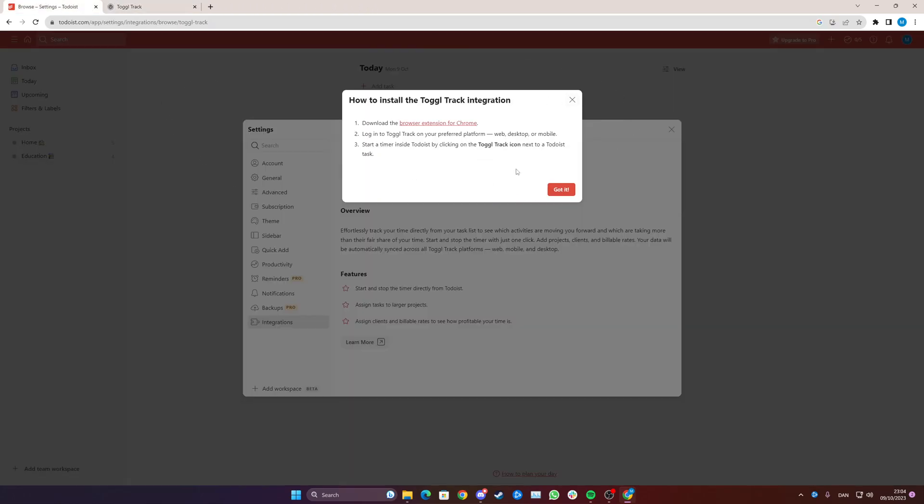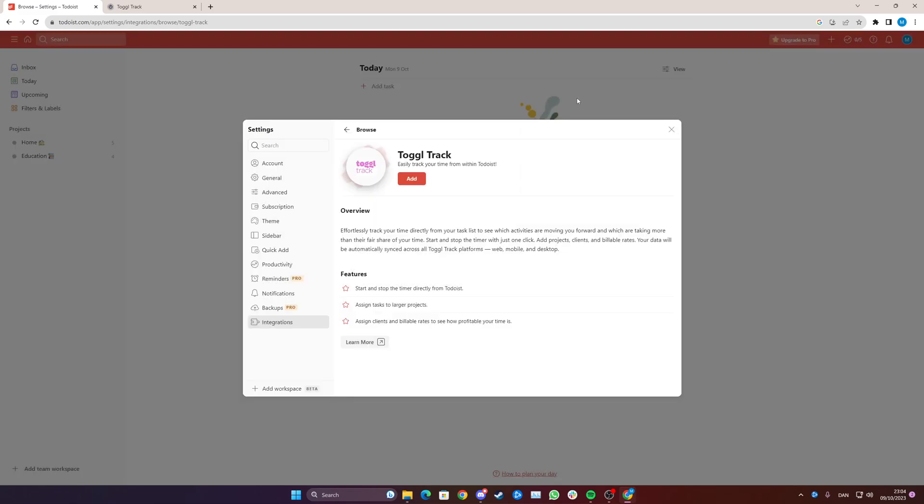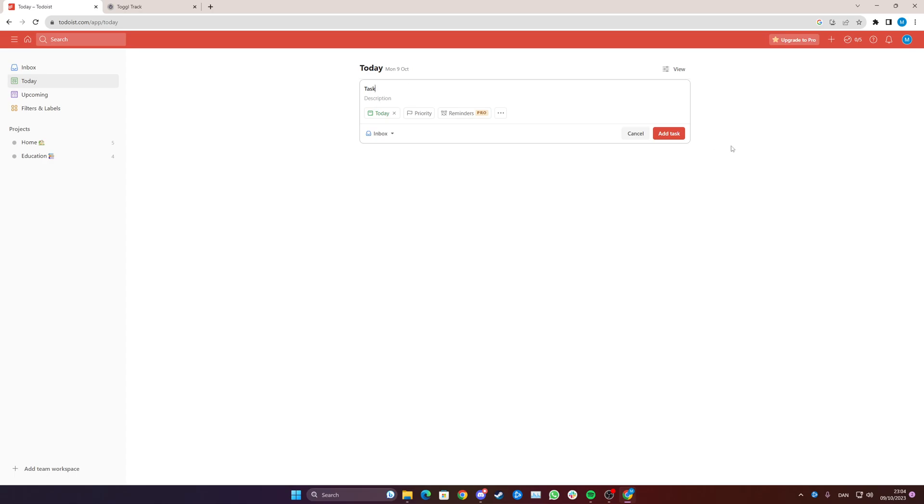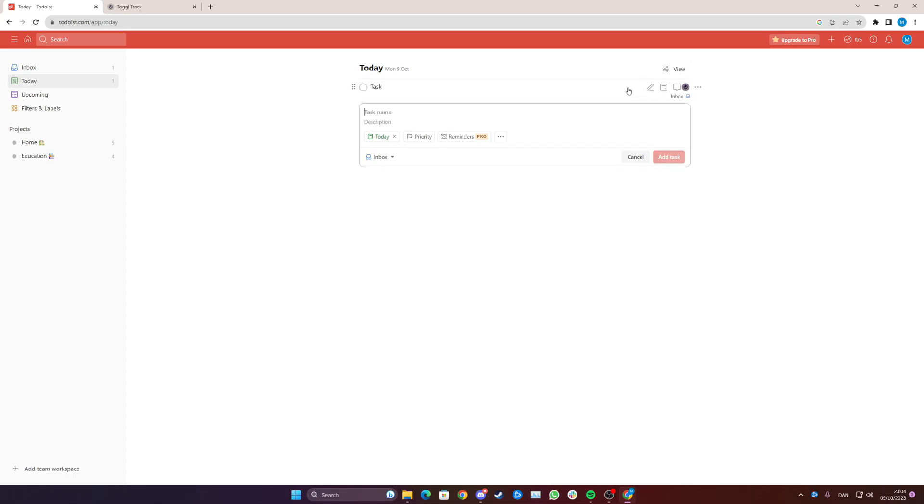And just to make sure everything works just go back to Todoist, add a task like so and now when you're about to start working on it you can see it just popped up here.